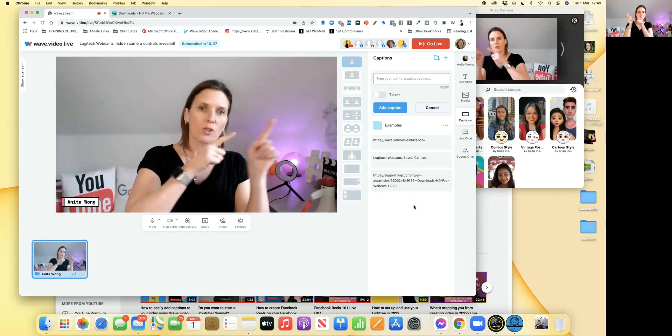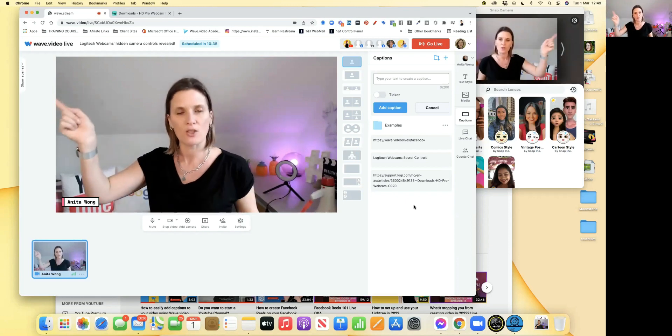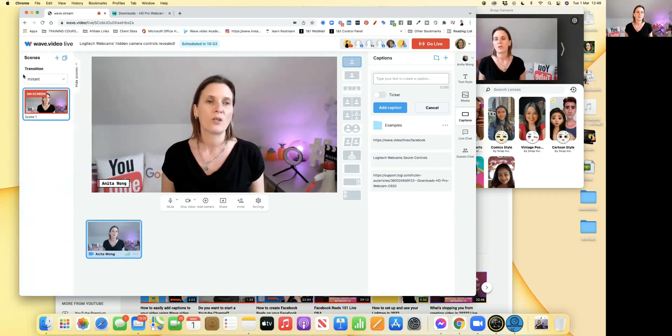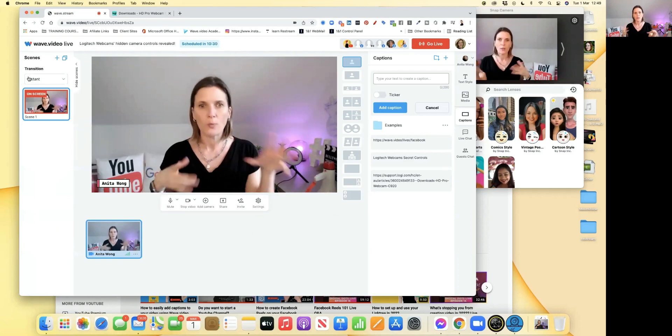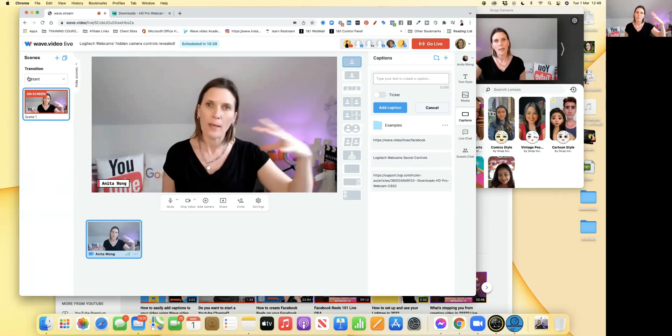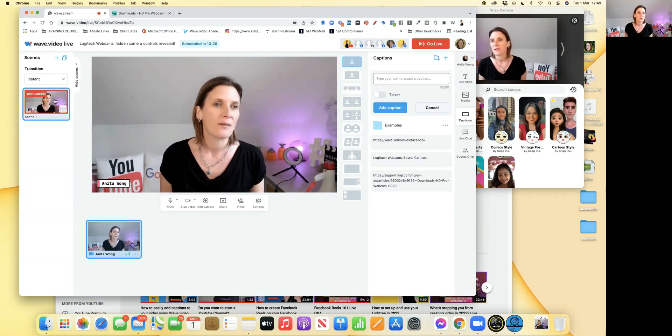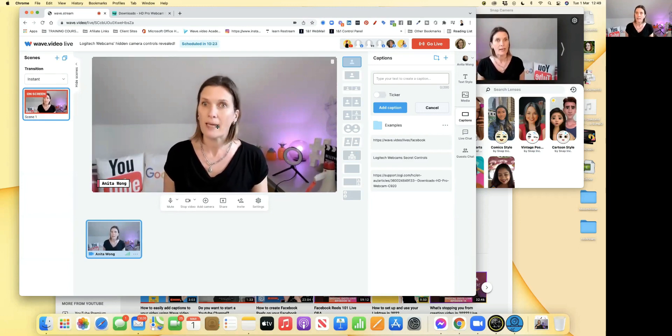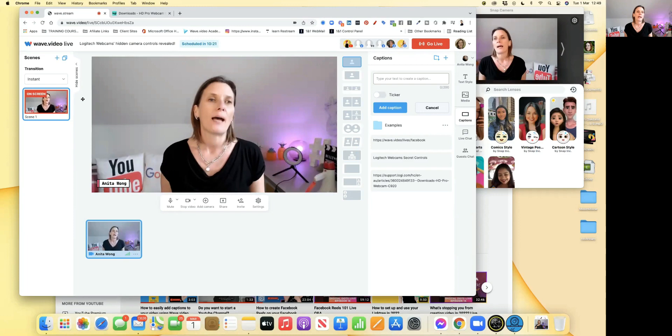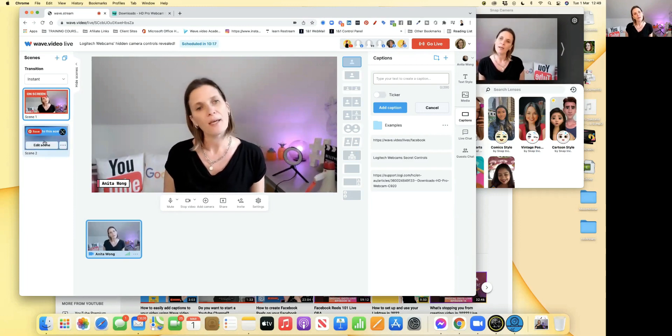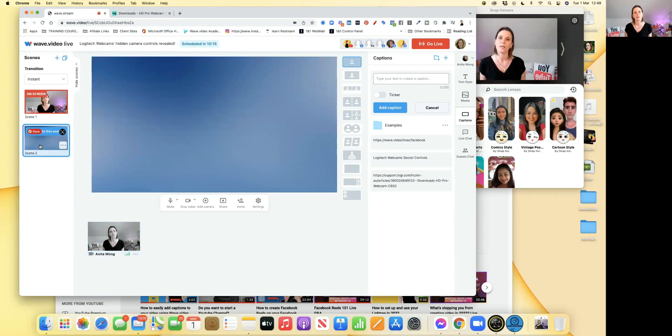I'm going to jump over to this bit up here where it says show scenes. In order for me to streamline how I show people things, I want to actually prepare my scenes in advance. To do that, this one here is what I'm already on - this is my camera. To add a new scene, I just click the plus button and then I edit the scene.